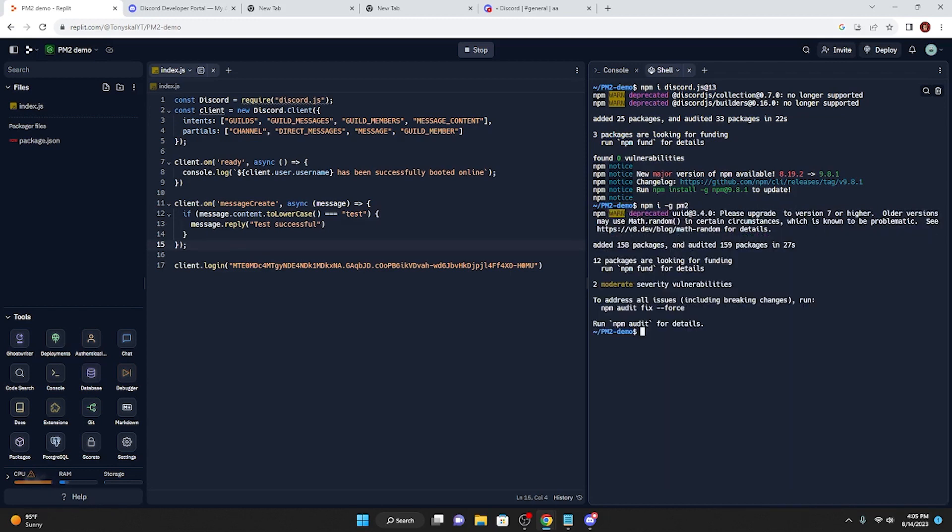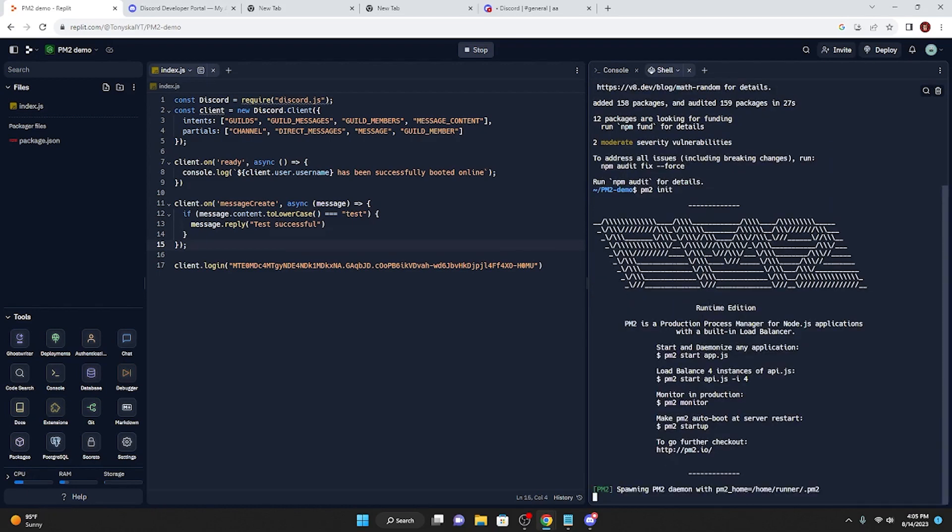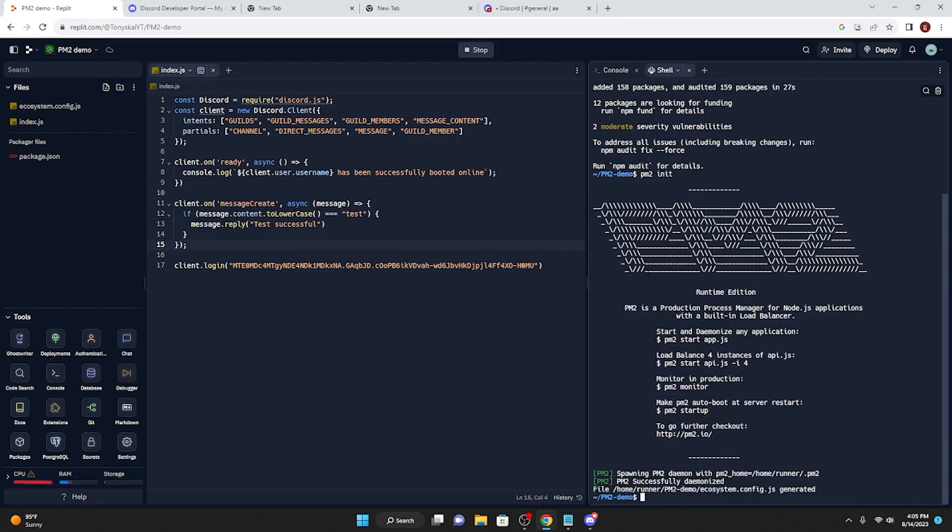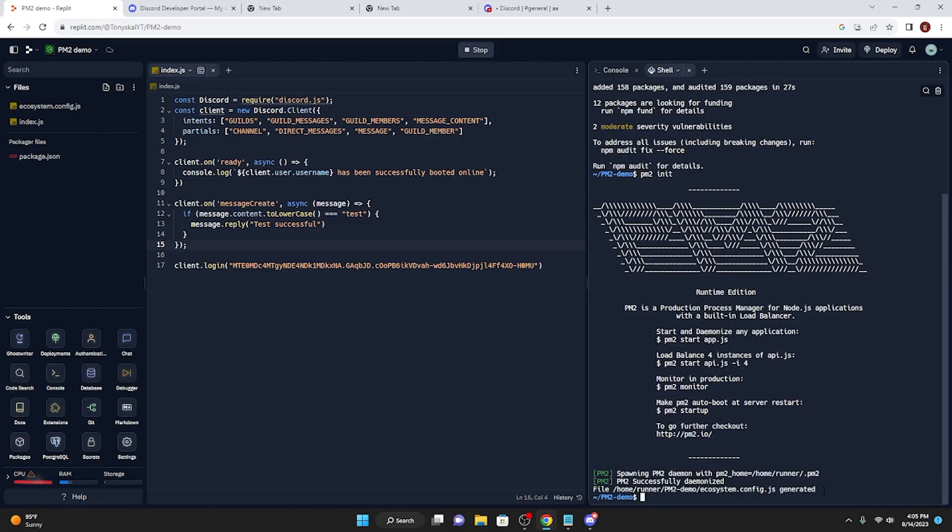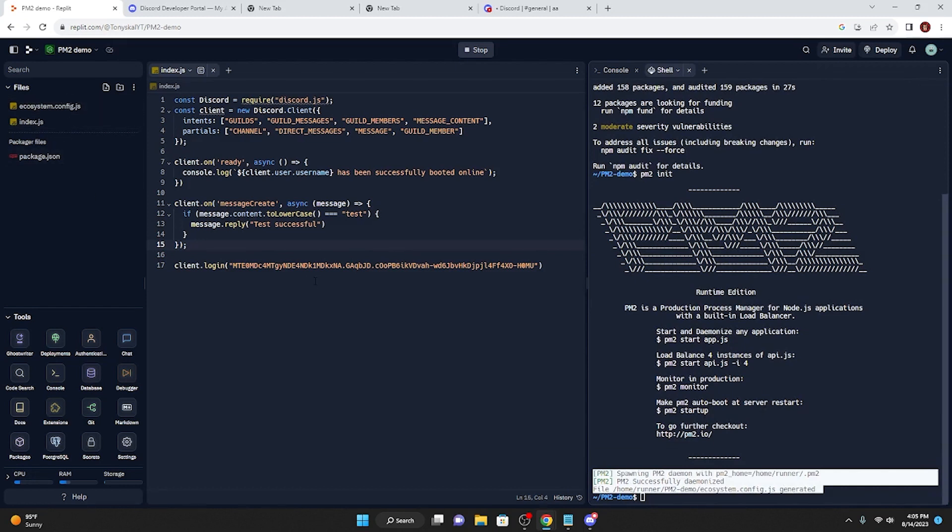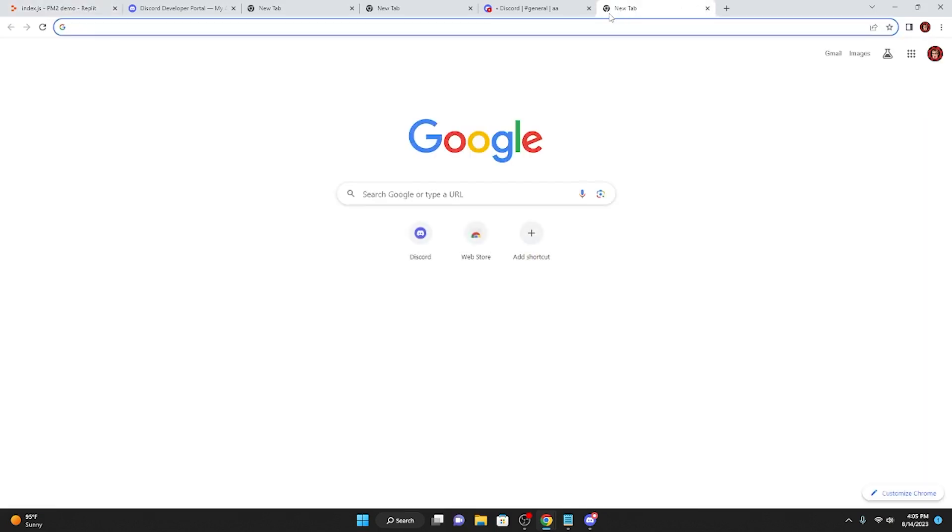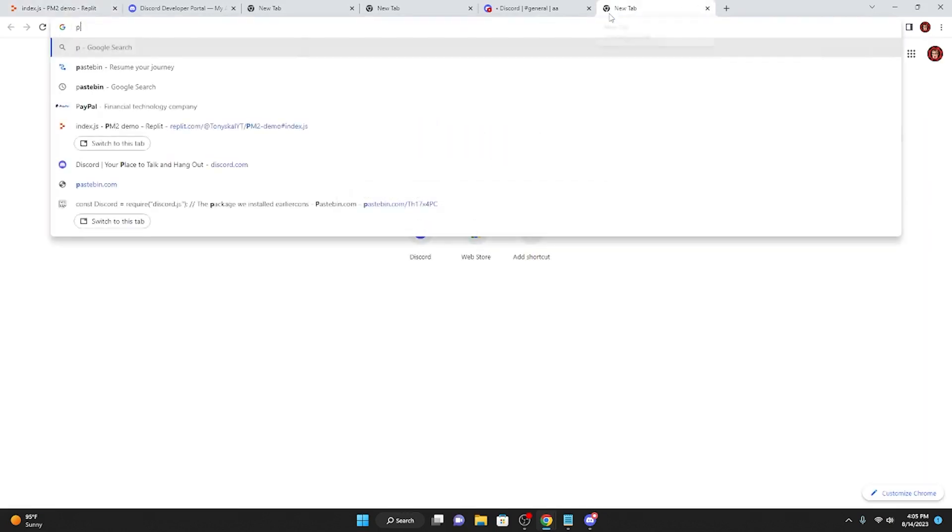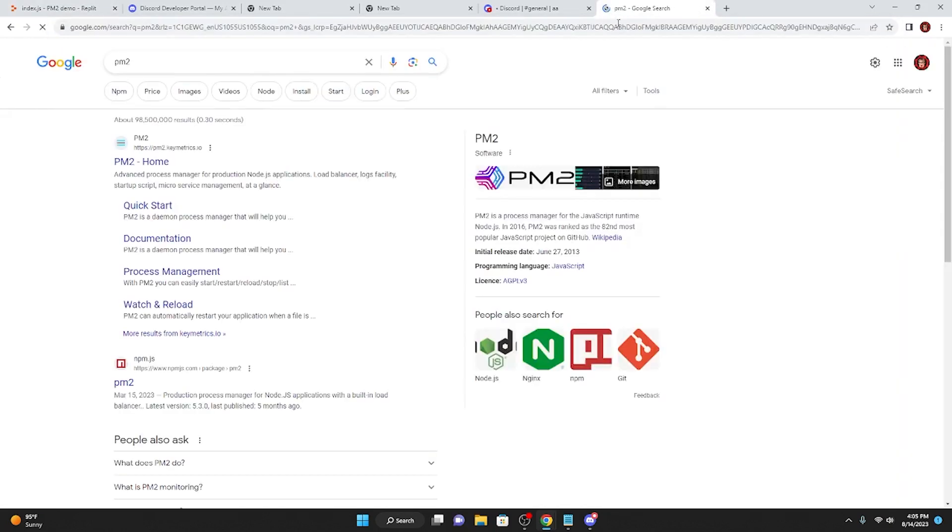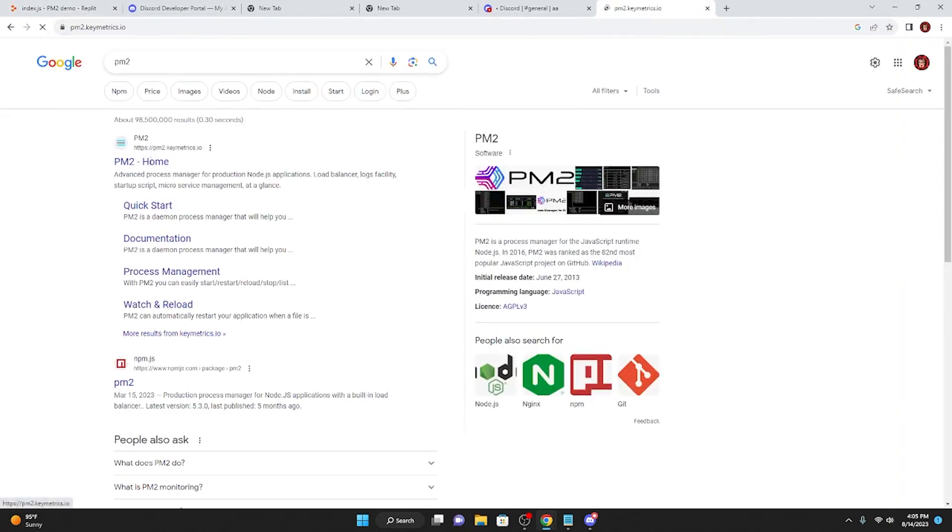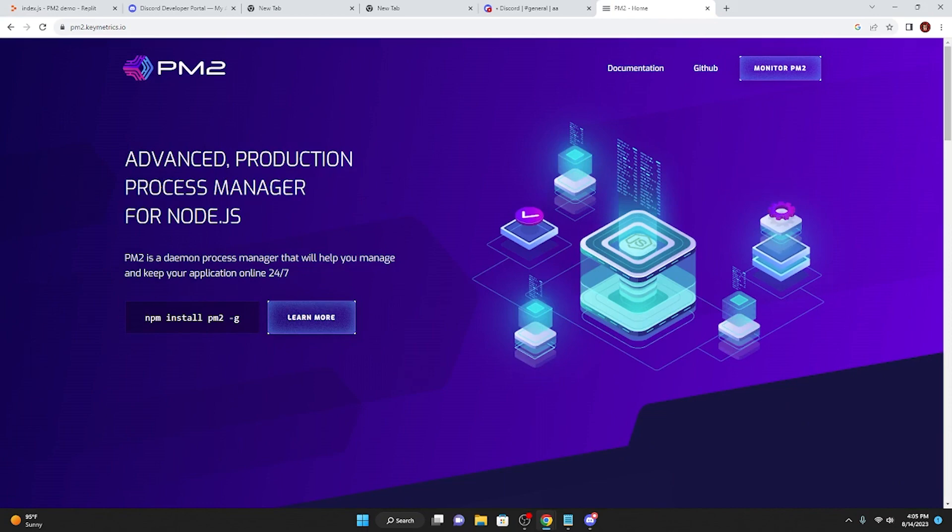Okay, so now once we have pm2 installed, what we're going to do is type in pm2 init. This is pm2 initiate, and then pm2 has successfully been initiated, and we have the new ecosystem config.js file. So from here, what we're going to do is go to pm2, pm2 home, and then monitor pm2.